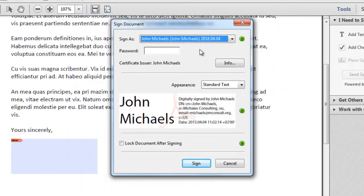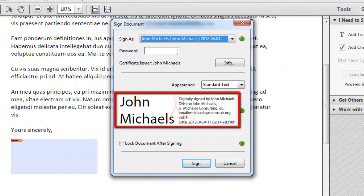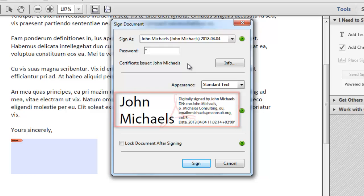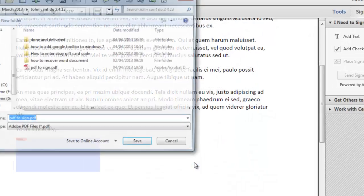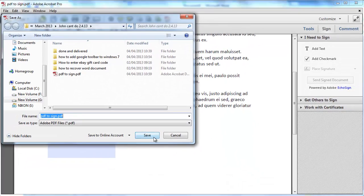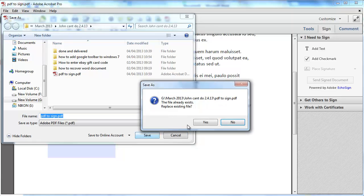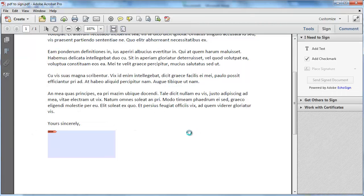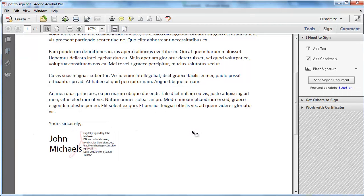You will now be shown how your new digital signature looks, and to sign the document, simply enter your password and click the Sign button at the bottom. Save the document when you are prompted to and you will see your digital signature appear at the bottom of the document. And that is how to sign a PDF digitally.